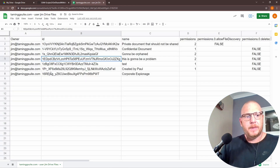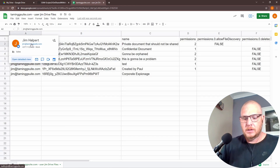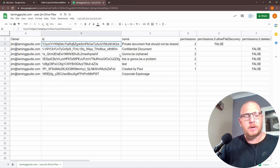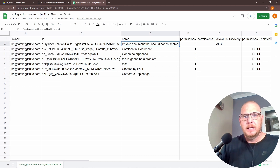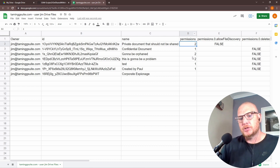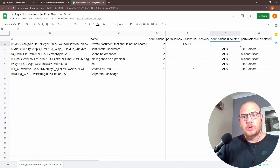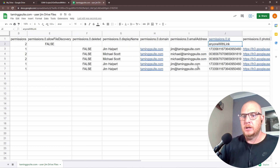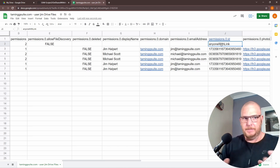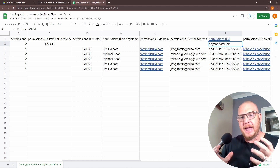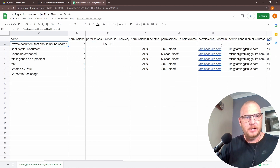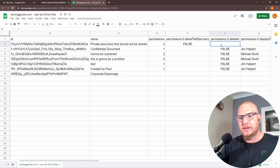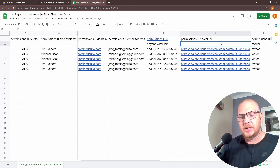So it shows the id, the owner, the name, and the permissions. This one here is called 'private document that should not be shared.' And if we look over here it says 'anyone with a link,' which means that Jim has shared a file called 'this should not be shared' with everyone on the internet.